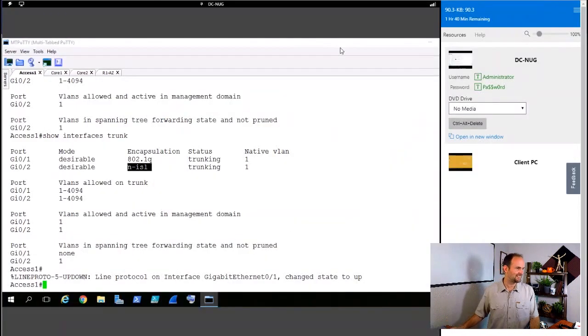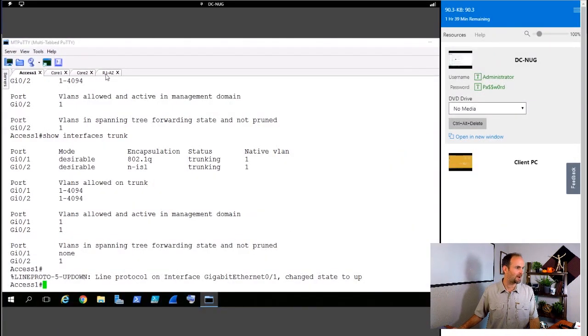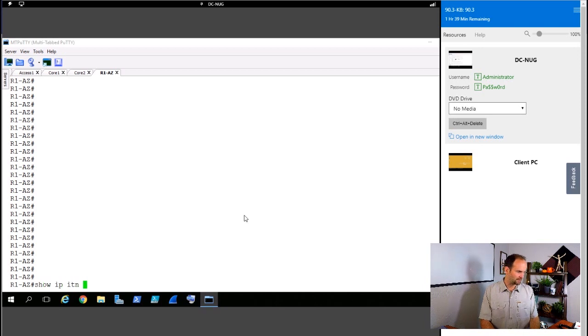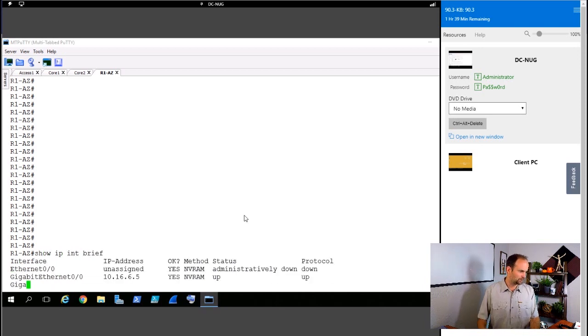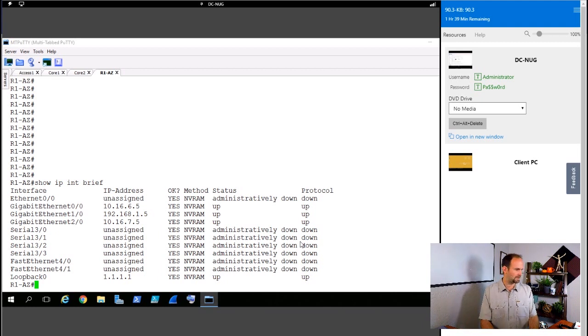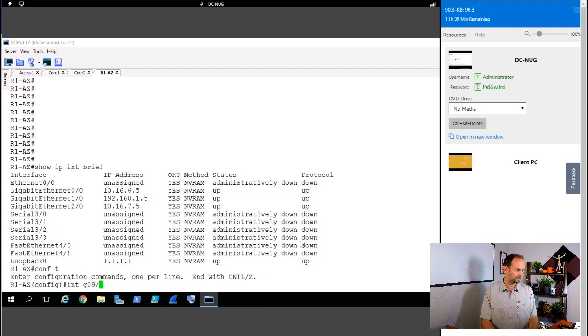Matter of fact, let's jump back here. I'm going to jump over to the router. Just because I think I've got some good interfaces there I can tinker with. Do a show IP interface brief. Let's just use gigabit 0 slash 0.